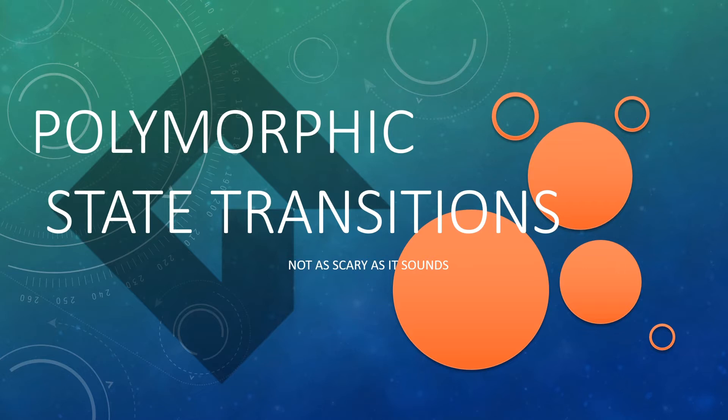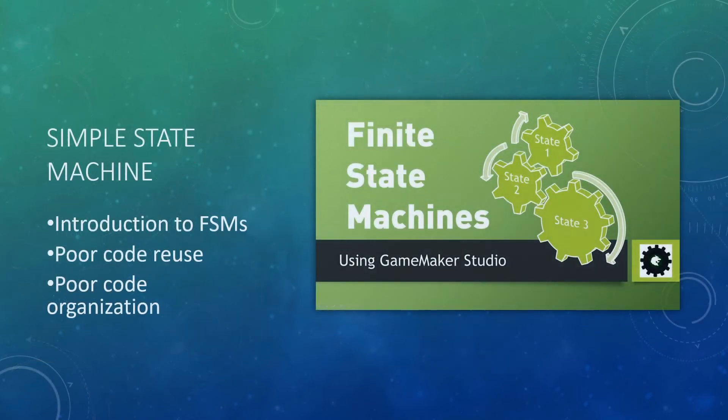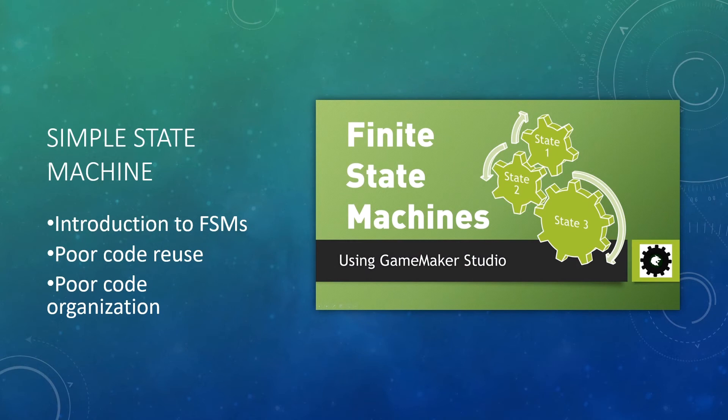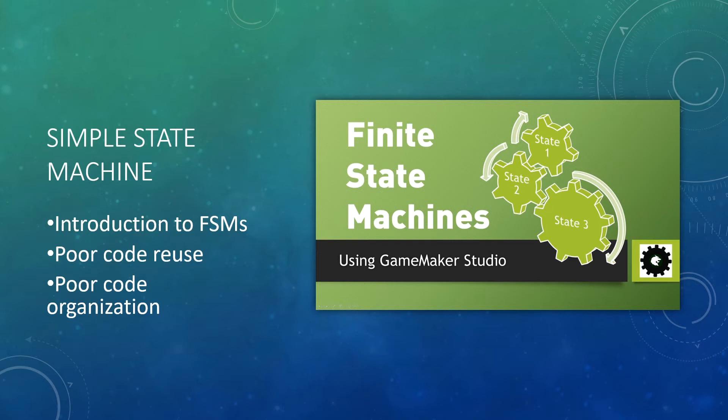So first of all, before we jump straight into this, let's have a quick refresher about state machines. Now if you haven't already, I highly recommend you go watch my videos on state machines, starting with the first one I made, finite state machines, which is a simple introduction to finite state machines.